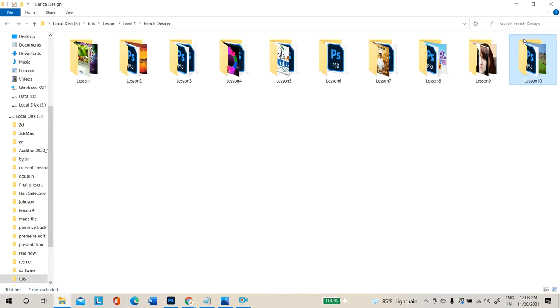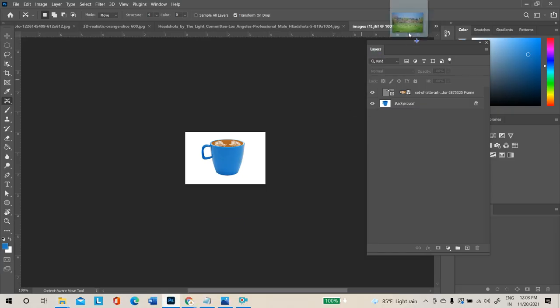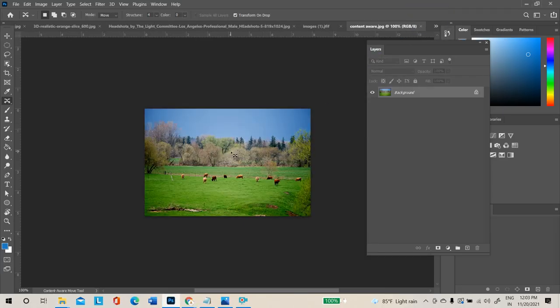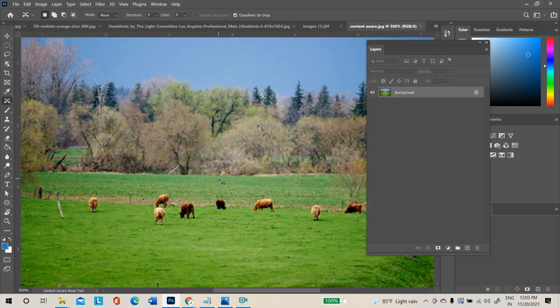The Content Aware Move Tool is used to remove small objects. If you want to remove a minute object, select the Content Aware Move Tool and select the object.